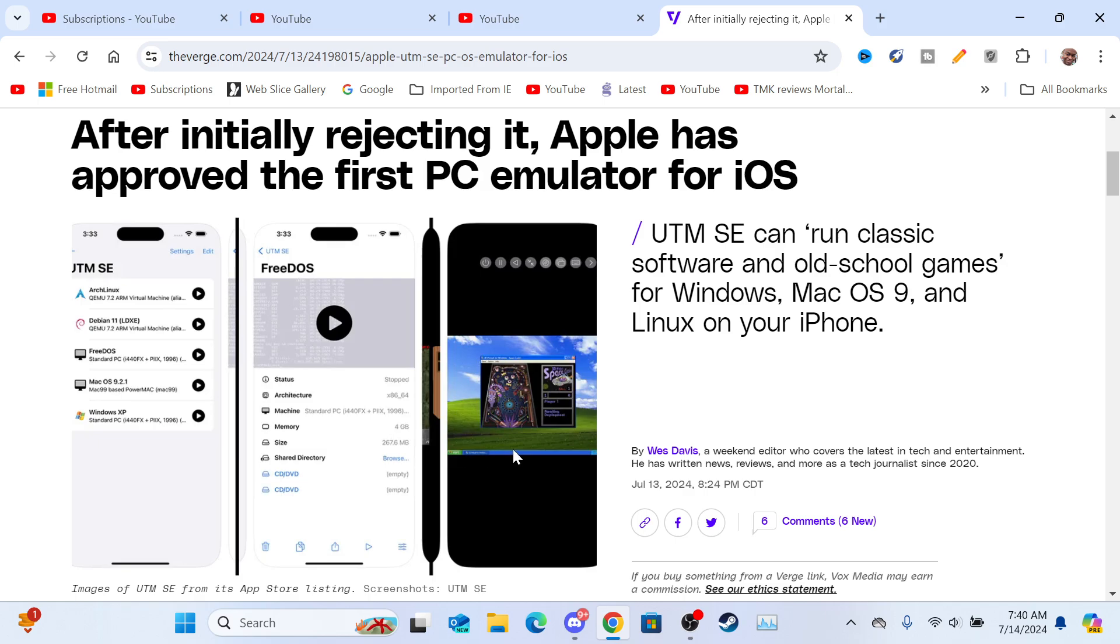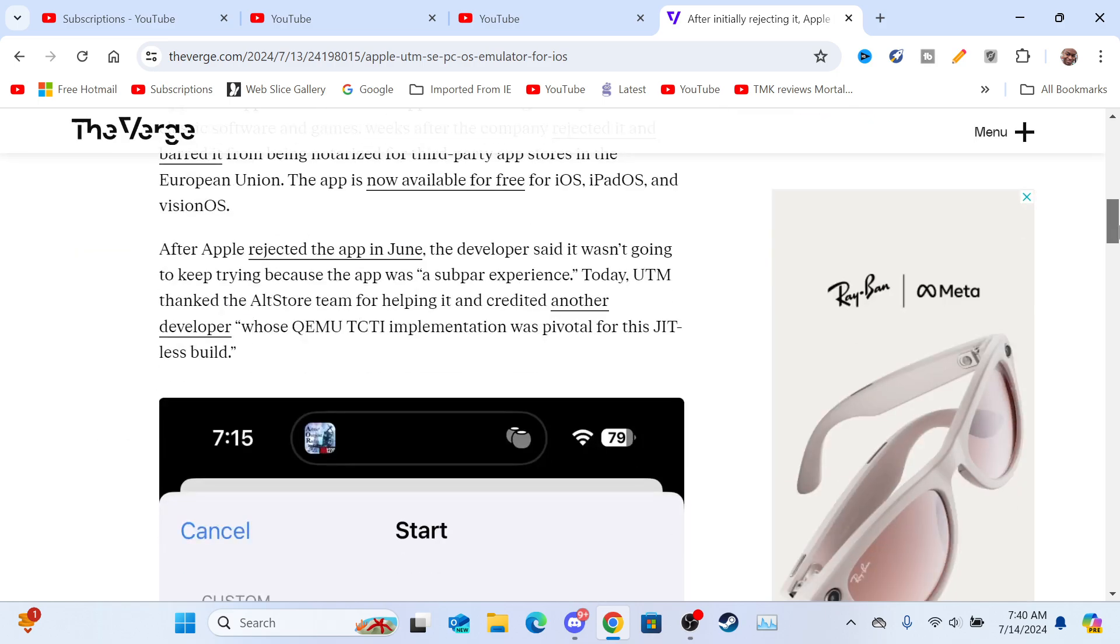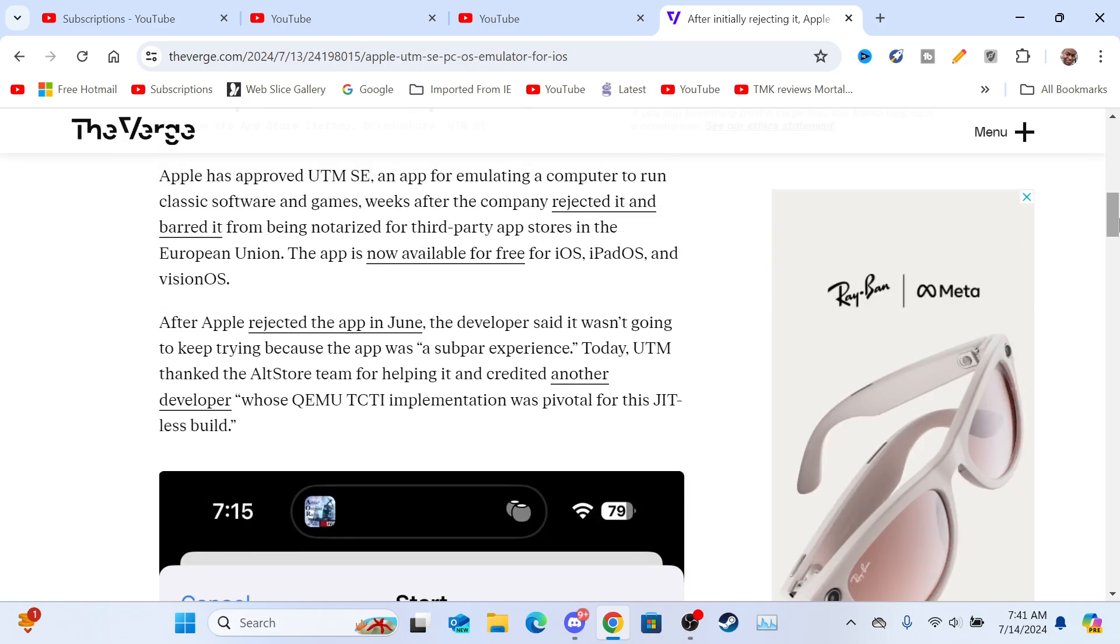Look at that guys, there's Windows XP, as you can see here. And also, here are some of the OSes that you can run - FreeDOS, Mac OS. Yeah, let's scroll down here.